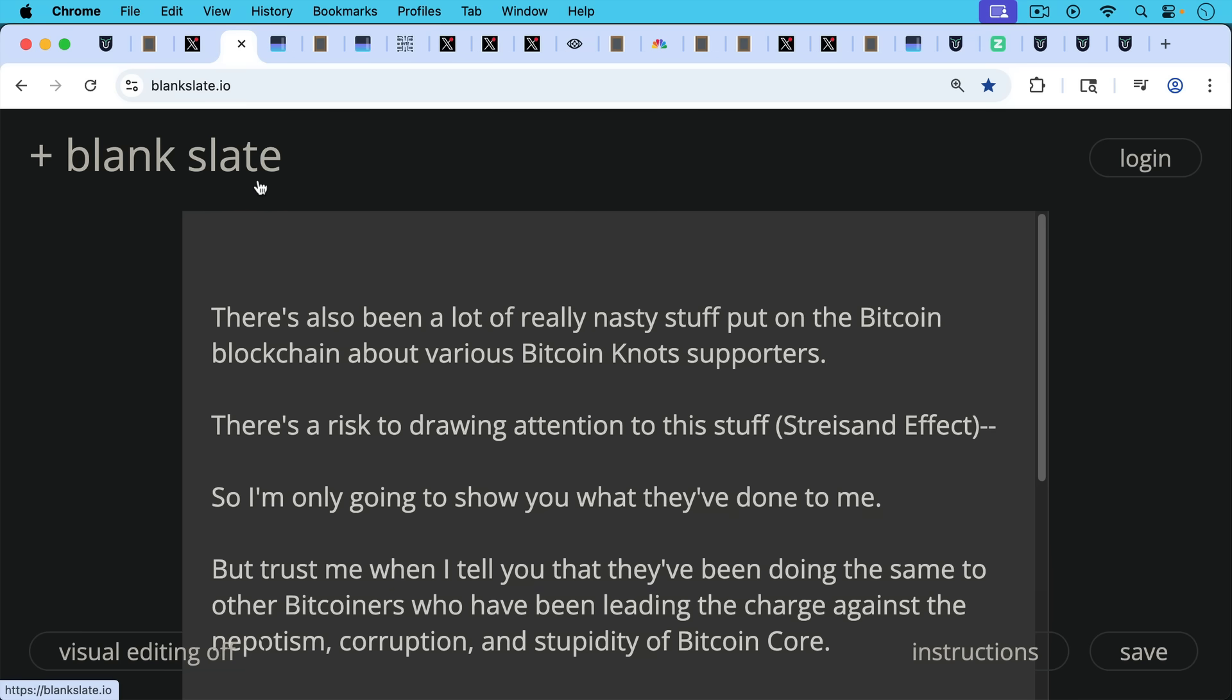There's also been a lot of really nasty stuff put on the Bitcoin blockchain about various Bitcoin nots supporters. There's always a risk, of course, to drawing attention to this stuff, the Streisand effect. So I'm only going to show you what they've done to me.